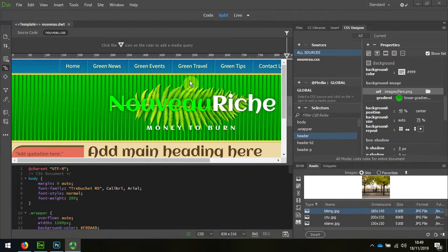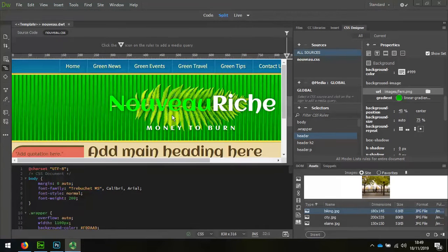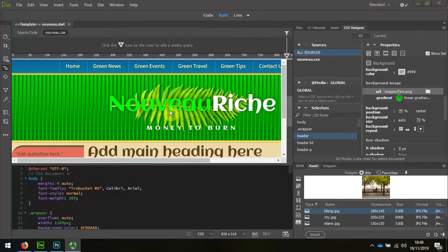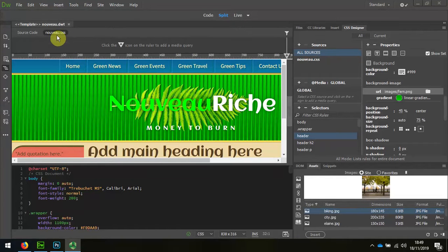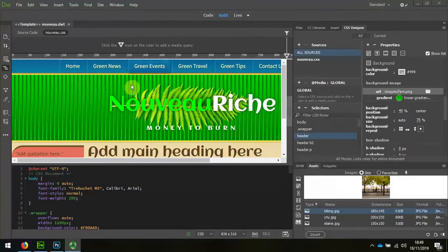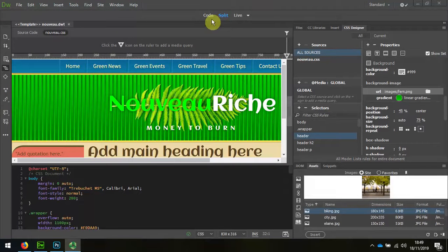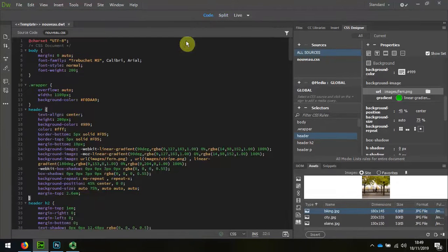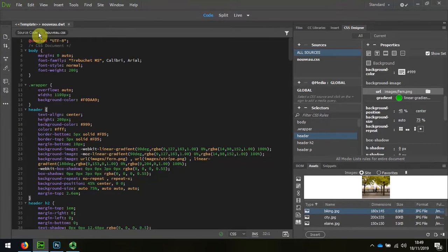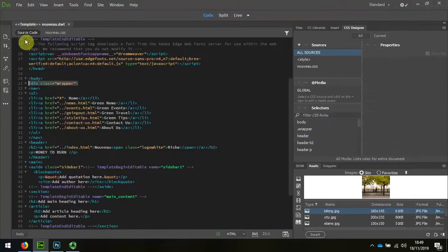I've opened up my template file again and now I'm looking at swapping out that Fern background image. When I look at the template file I can't see where exactly or how I can grab that, so I'm going to quickly look at the code first. In the code I can see in the source file there's no image put in there.